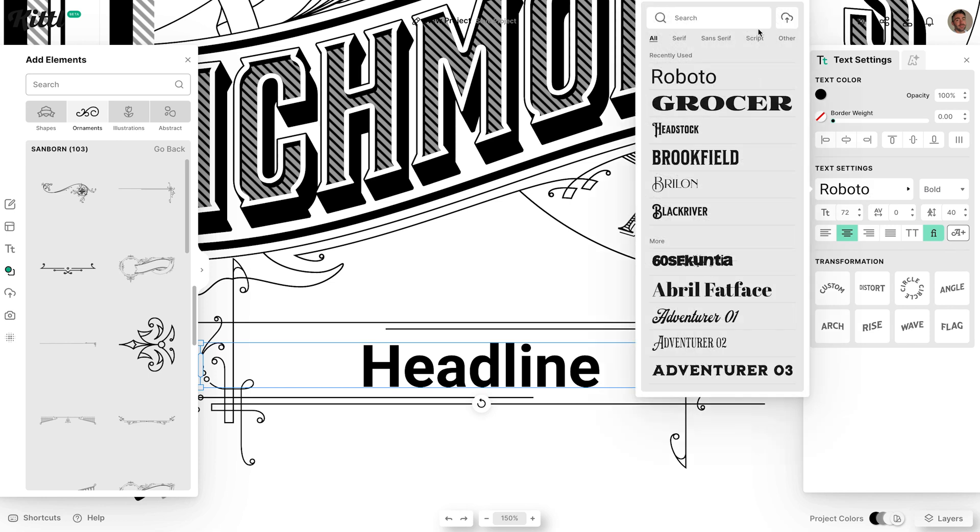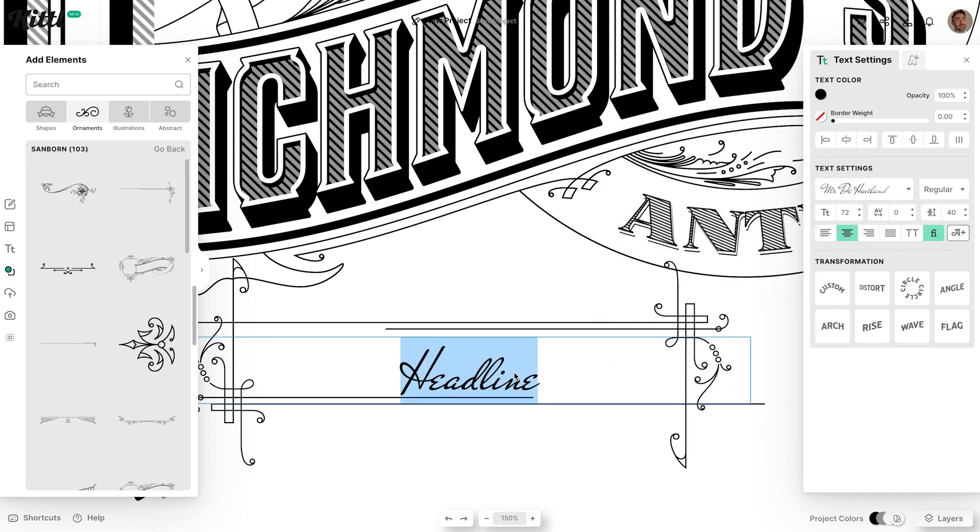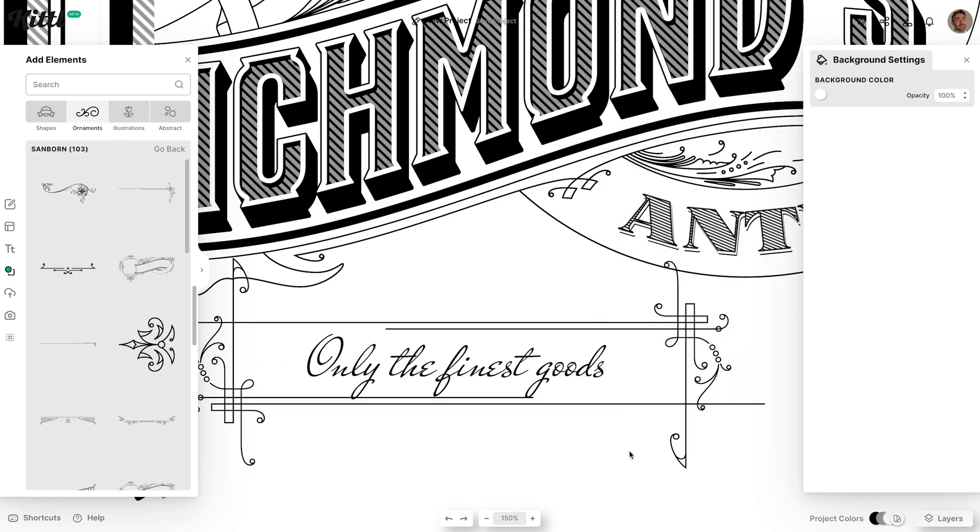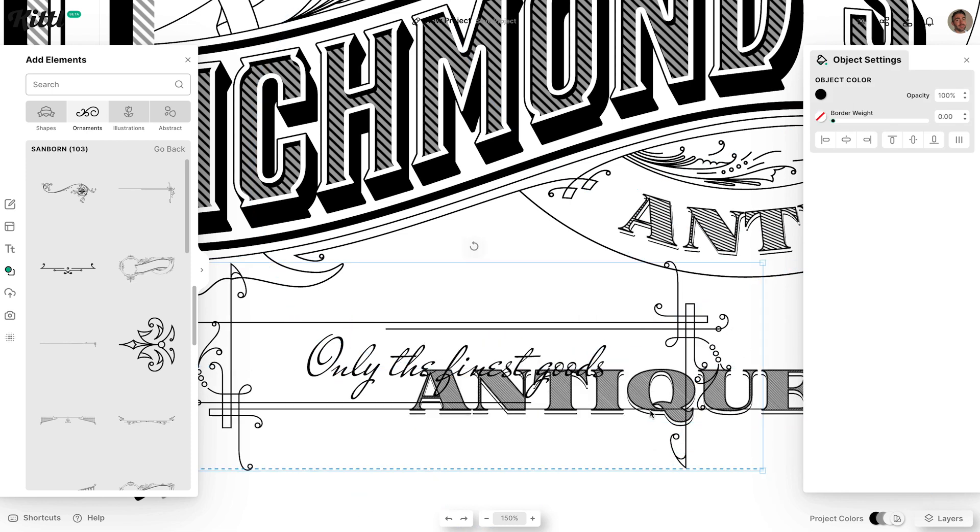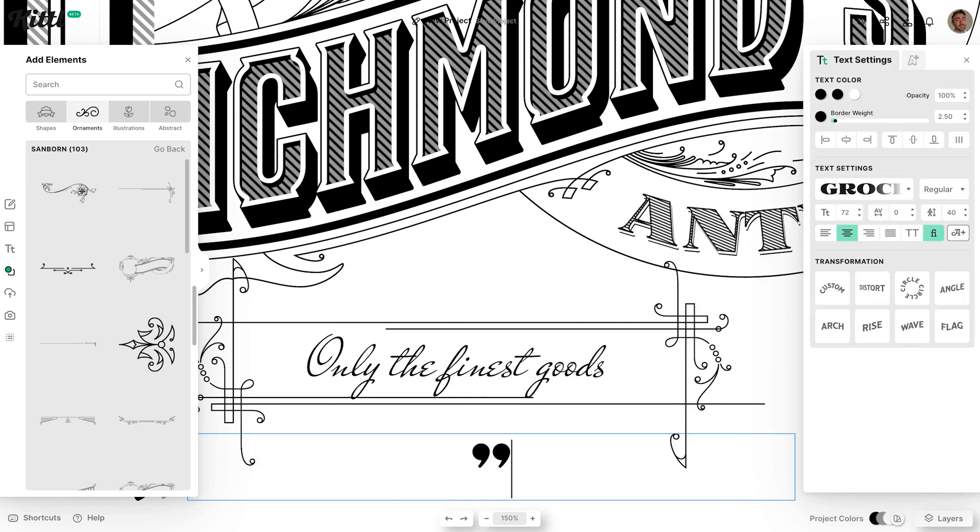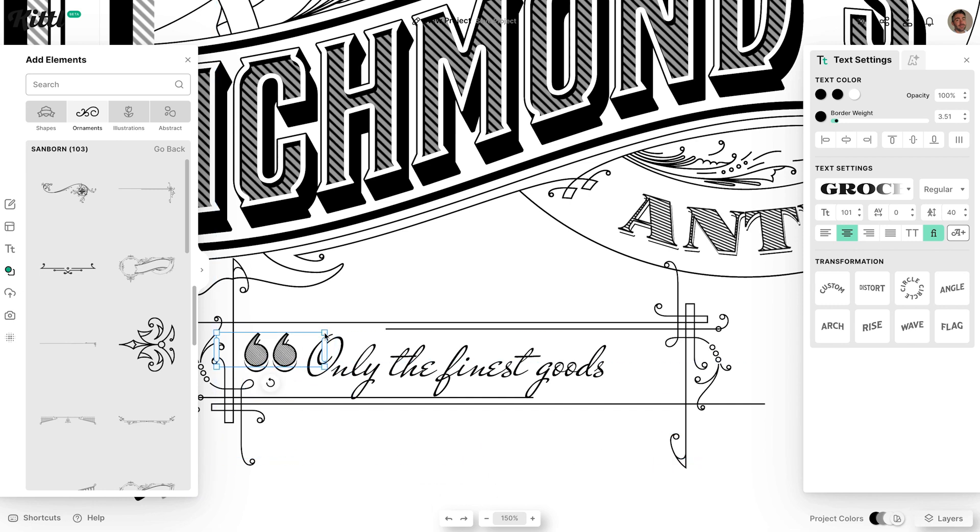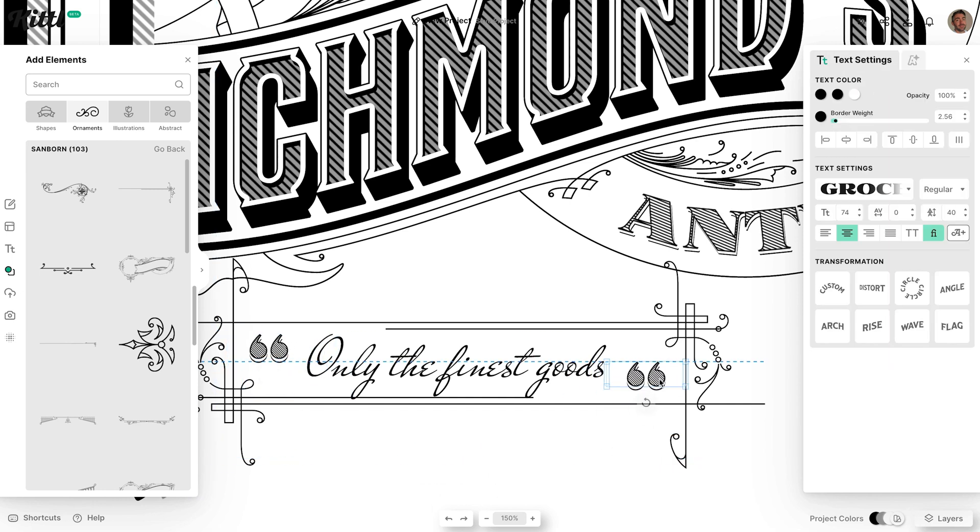Add another text headline, then find a nice cursive font by filtering the style to Script. Duplicating that previously created text element is an easy way to add some filler pieces. Simply reset the transformation and angle, then it can be used as a couple of quotation marks.